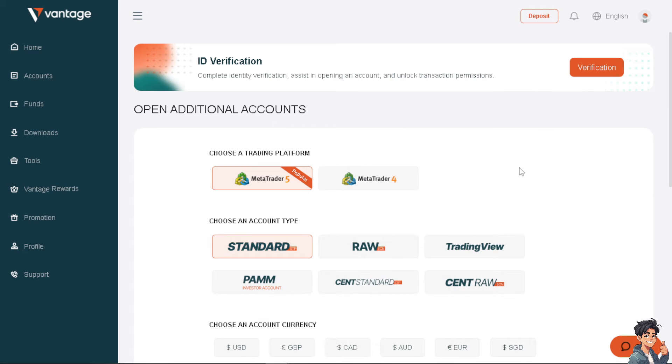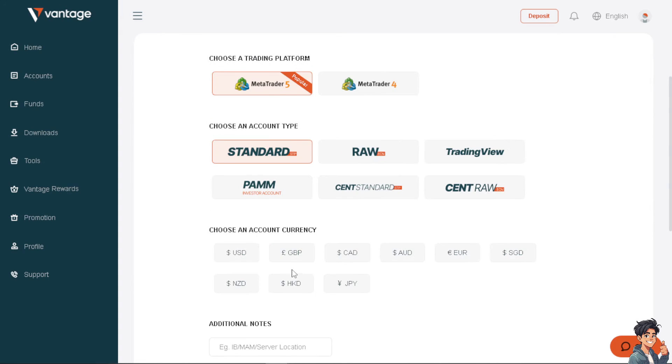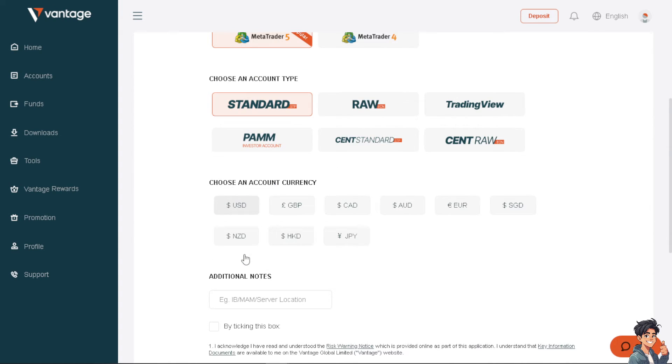As you can see, you can choose a trading platform. You can choose from Standard, from PAM, from Raw, CENT Standard, and of course there's TradingView. From here you can choose an account currency and additional notes.